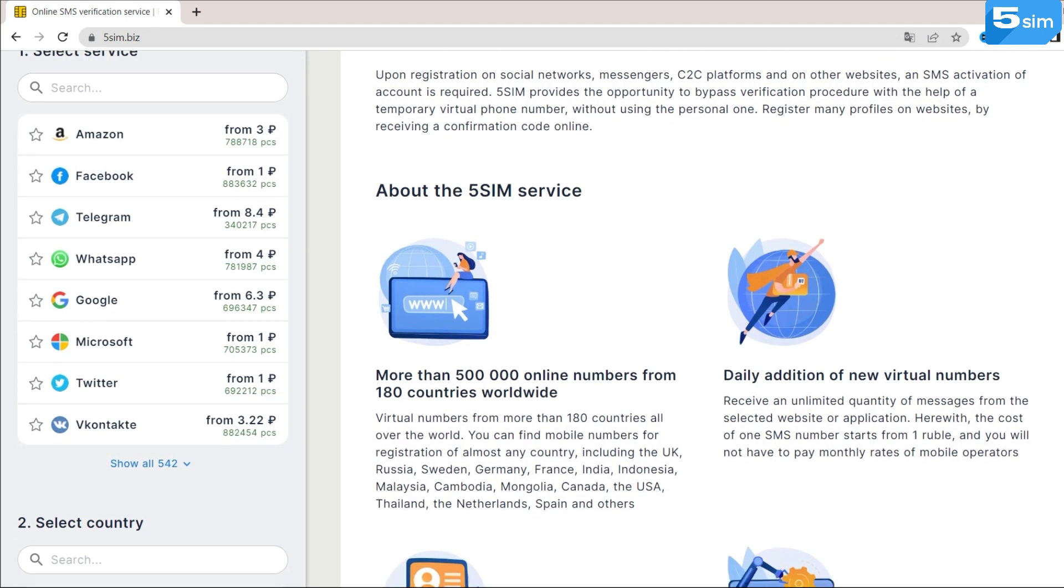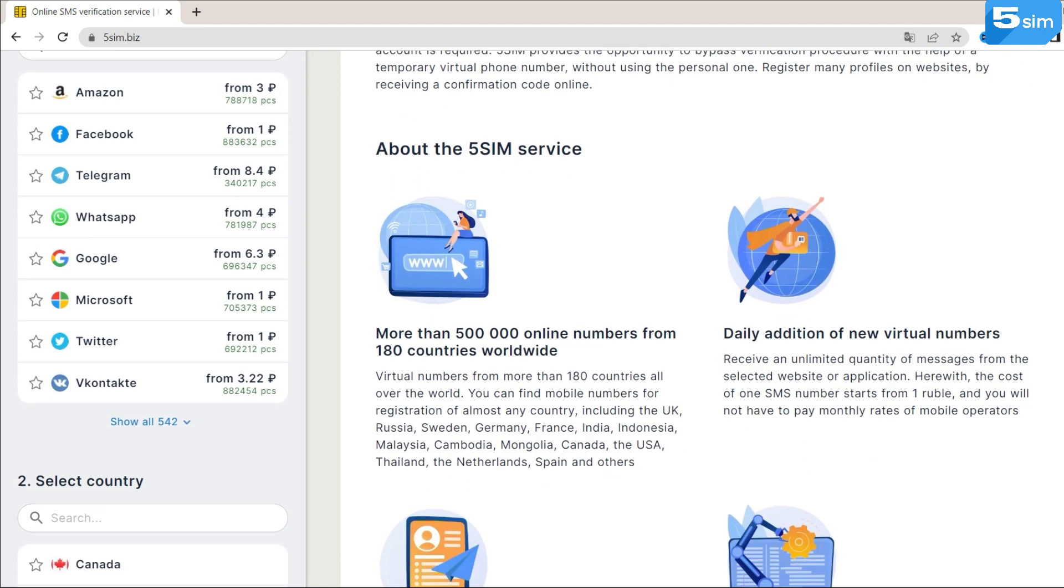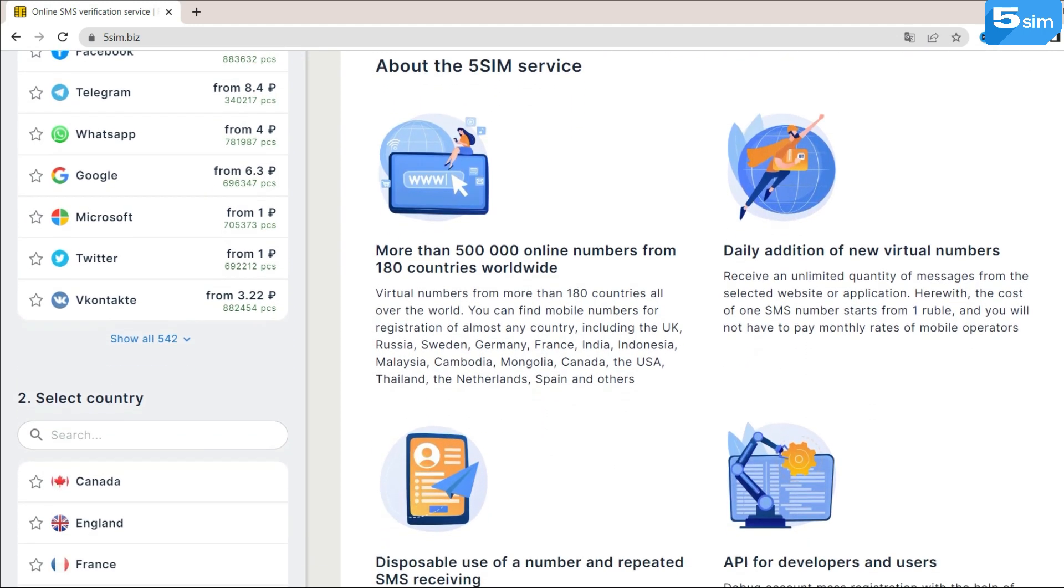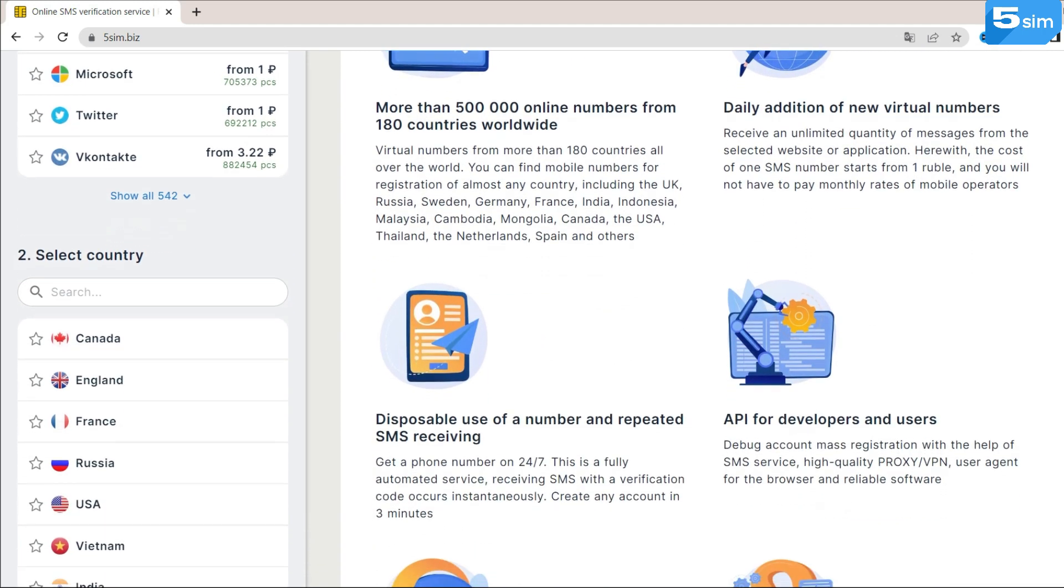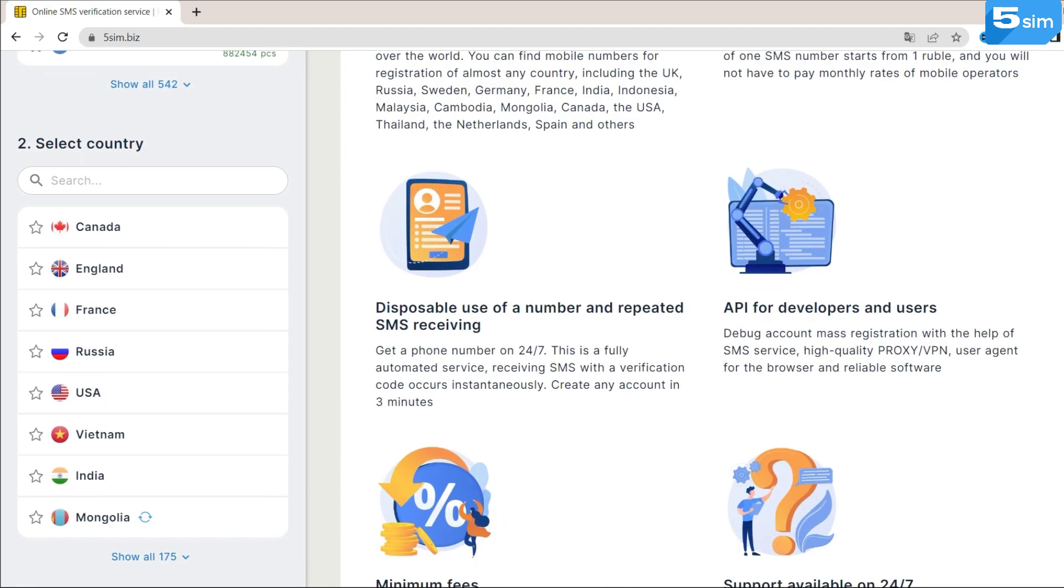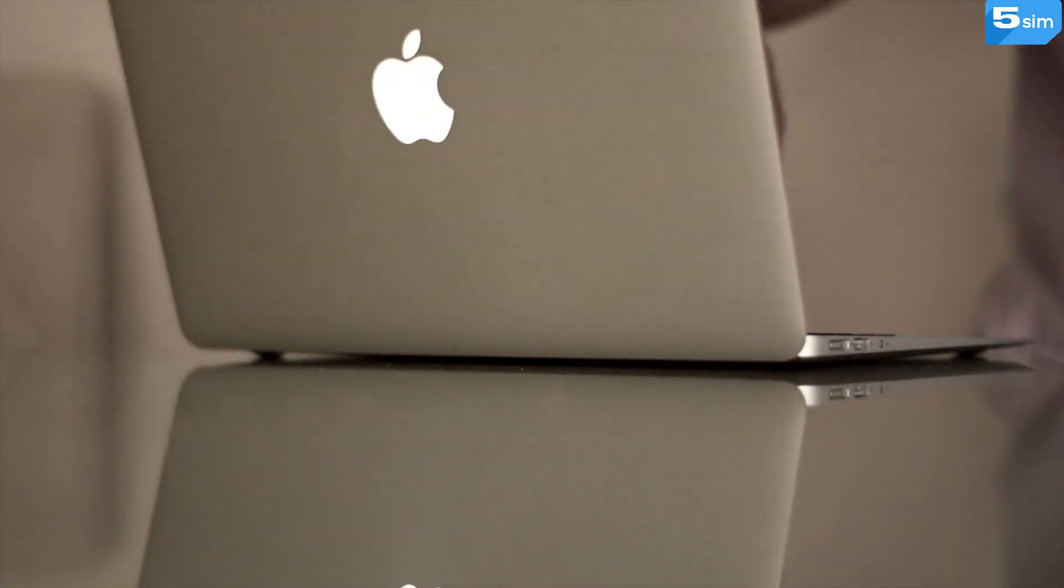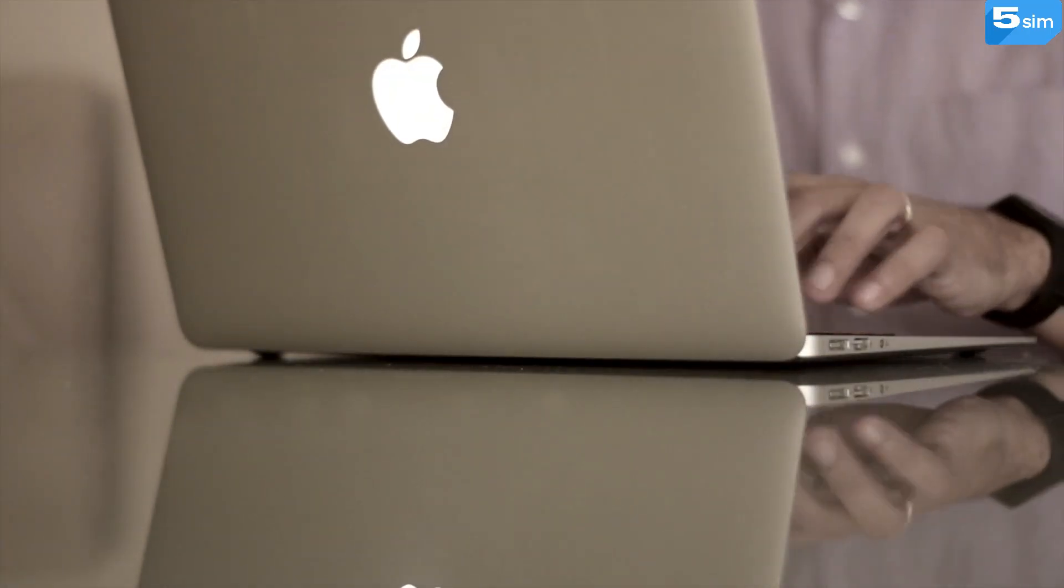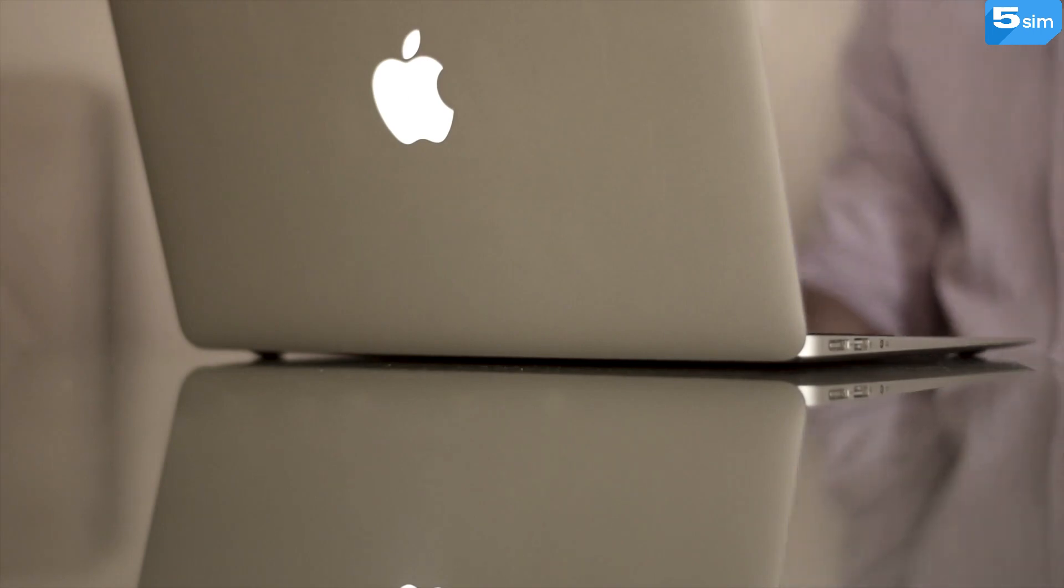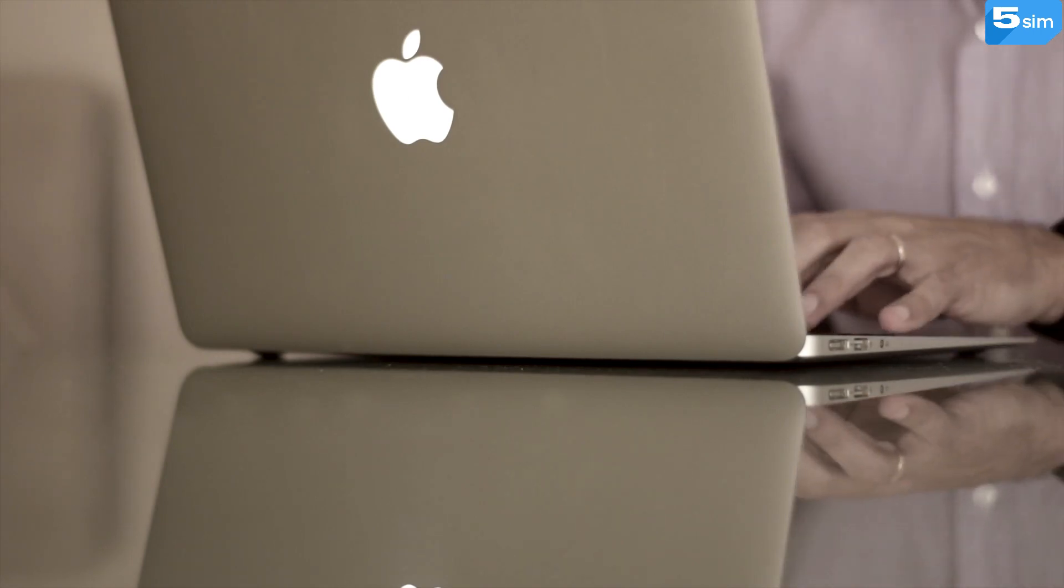This means that for authorization on any internet platform it is possible to use a number from any country. For example, while being in Turkey you can create an American WhatsApp for communication with customers and business promotion.